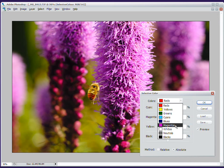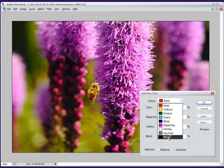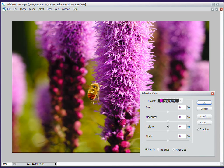So, what this does is it lets you change any individual set of colors inside your image. So, if I, for instance, select the magentas, what it's going to do is change the color of these flowers. You can see that these are obviously similar colors here. It helps to know your color wheel, because what's the opposite of cyan?